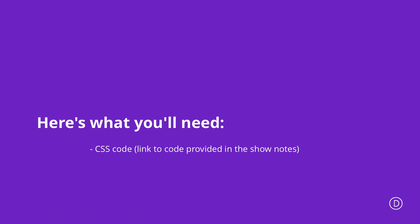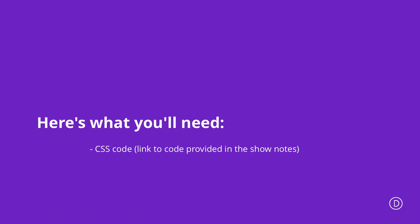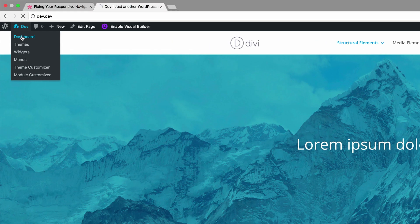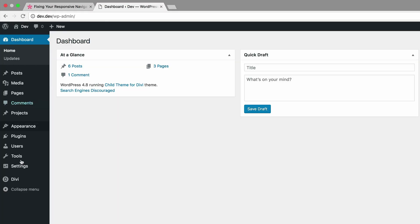So let's start off with solution number one. First, what you want to do is go into your dashboard and then go to Divi and click on Theme Customizer.